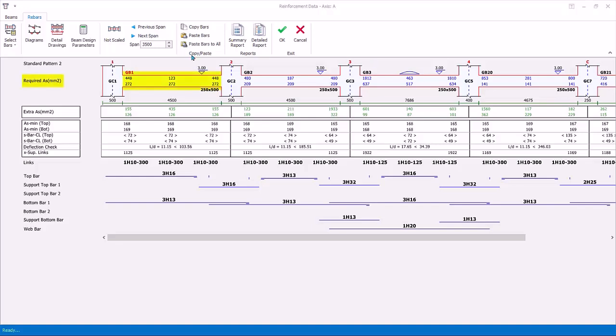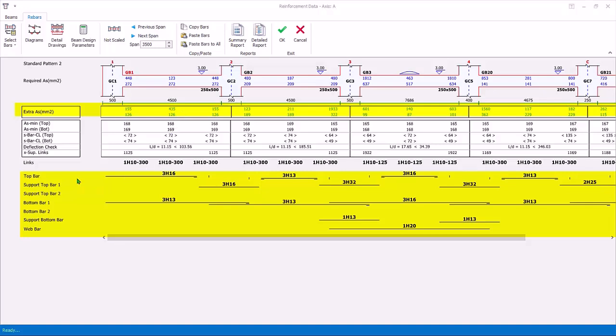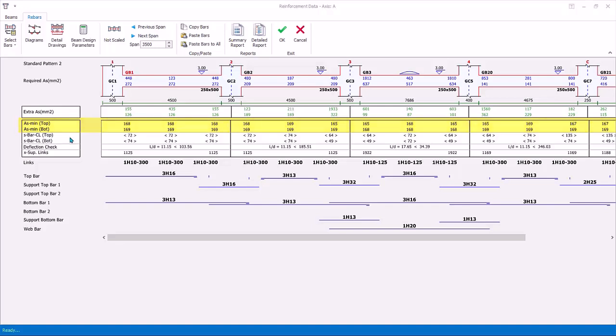The blue figures are required steel area, based on the design moments envelope. The extra AS row shows the surplus steel area, based on the steel that is automatically selected, shown in the rows at the bottom. Next two bottom rows are AS minimum top and bottom, in accordance with the selected code.